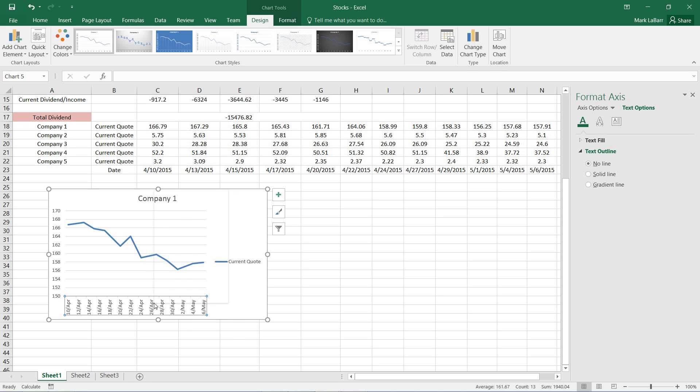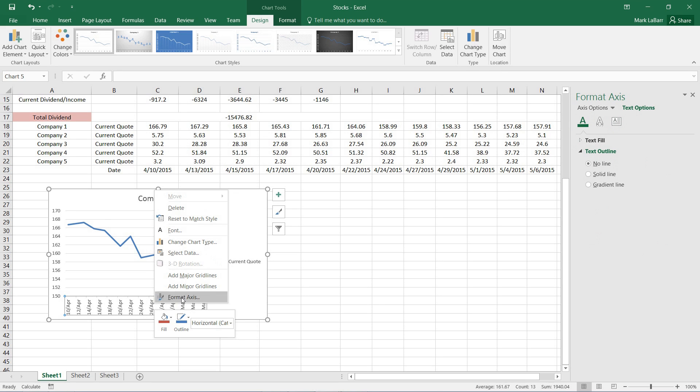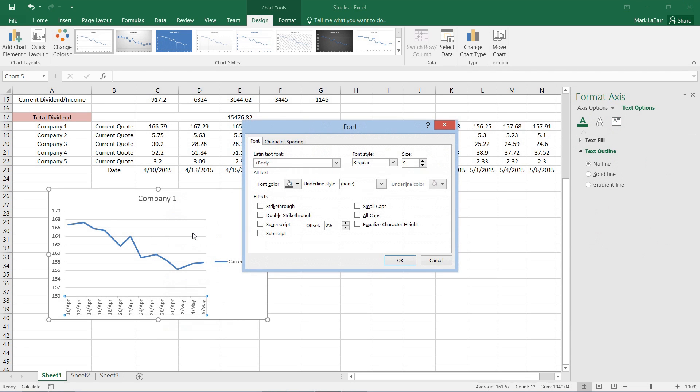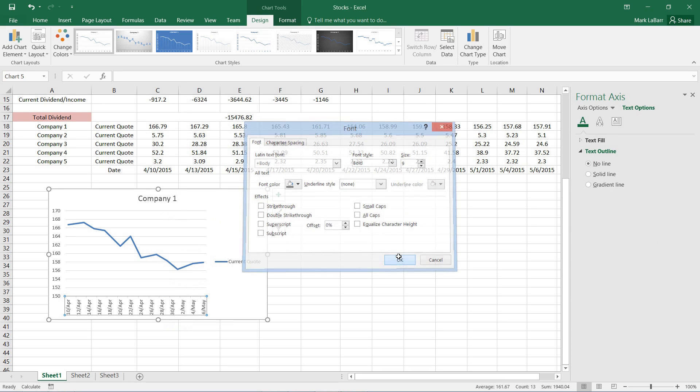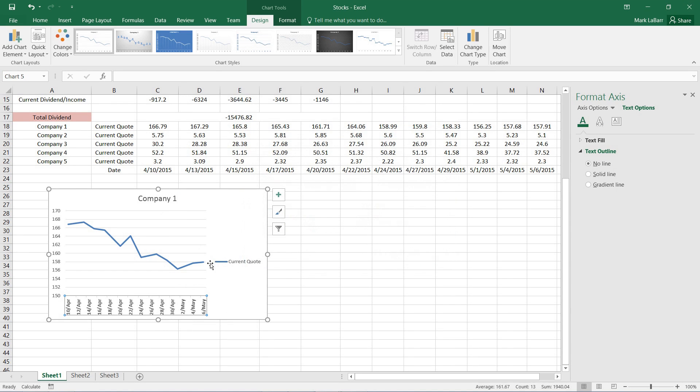We can also give it some effects. Go to text fill if we wanted to. Now right click it and we can hit the font. And we have a lot more options here. We can bold it, make it stand out more.